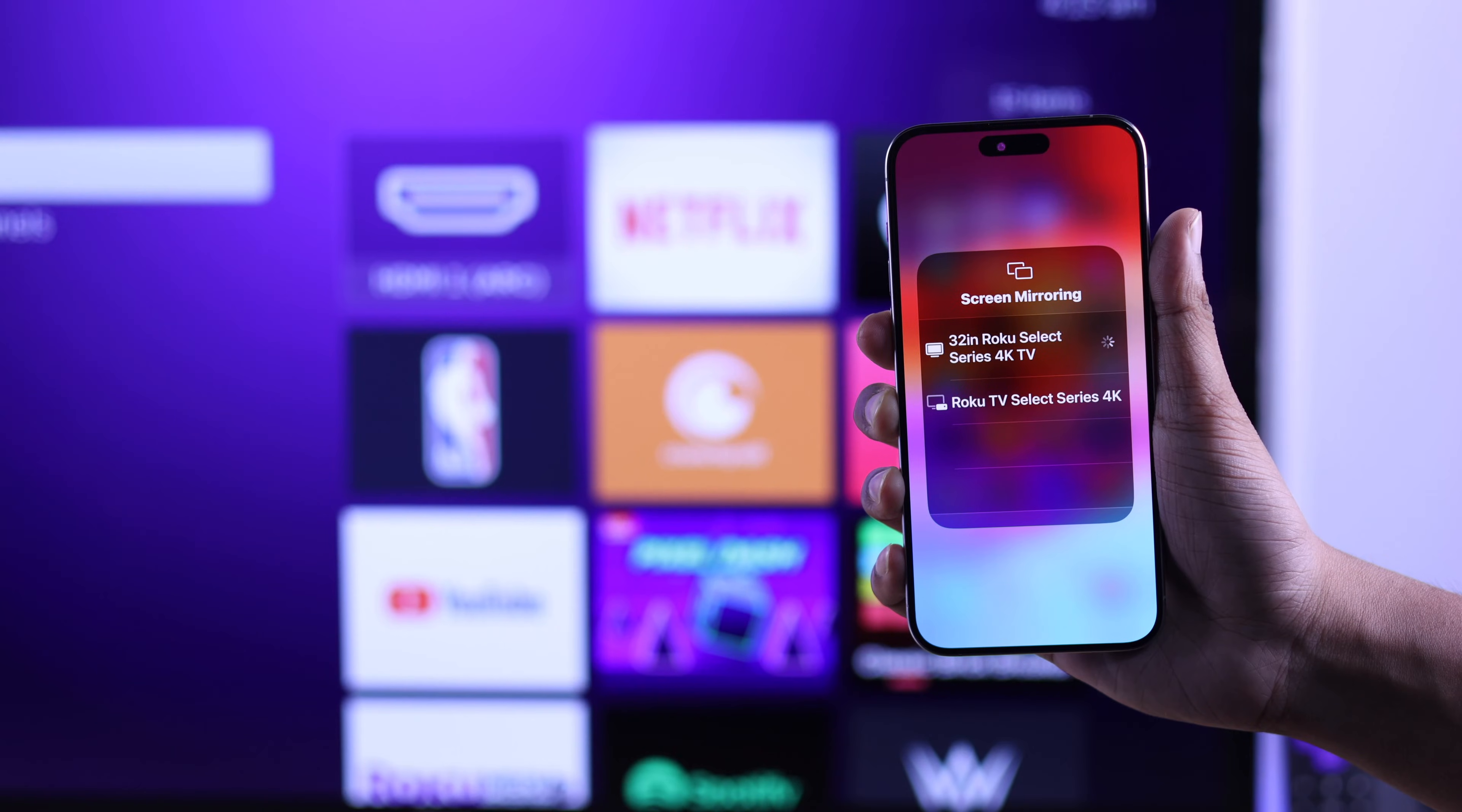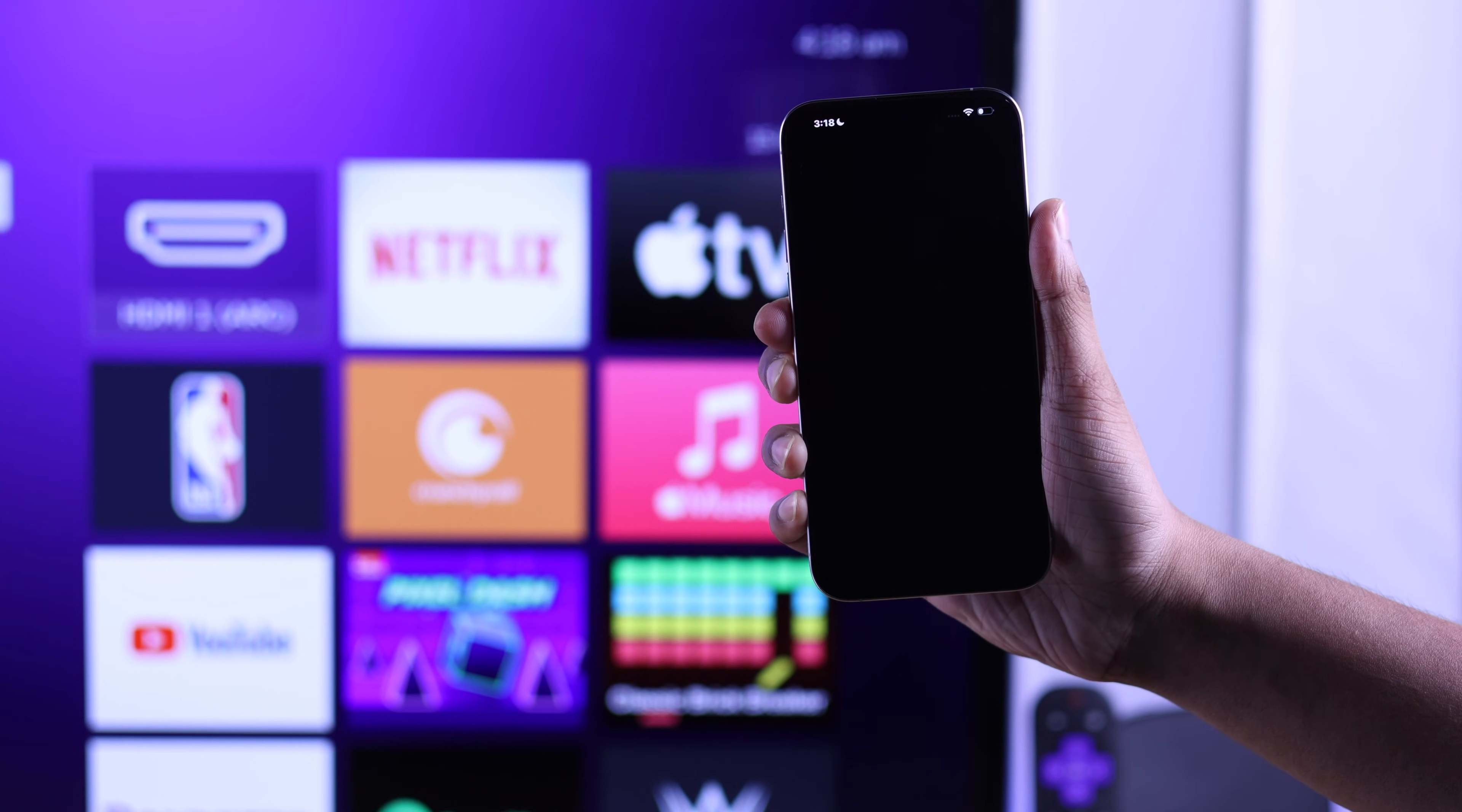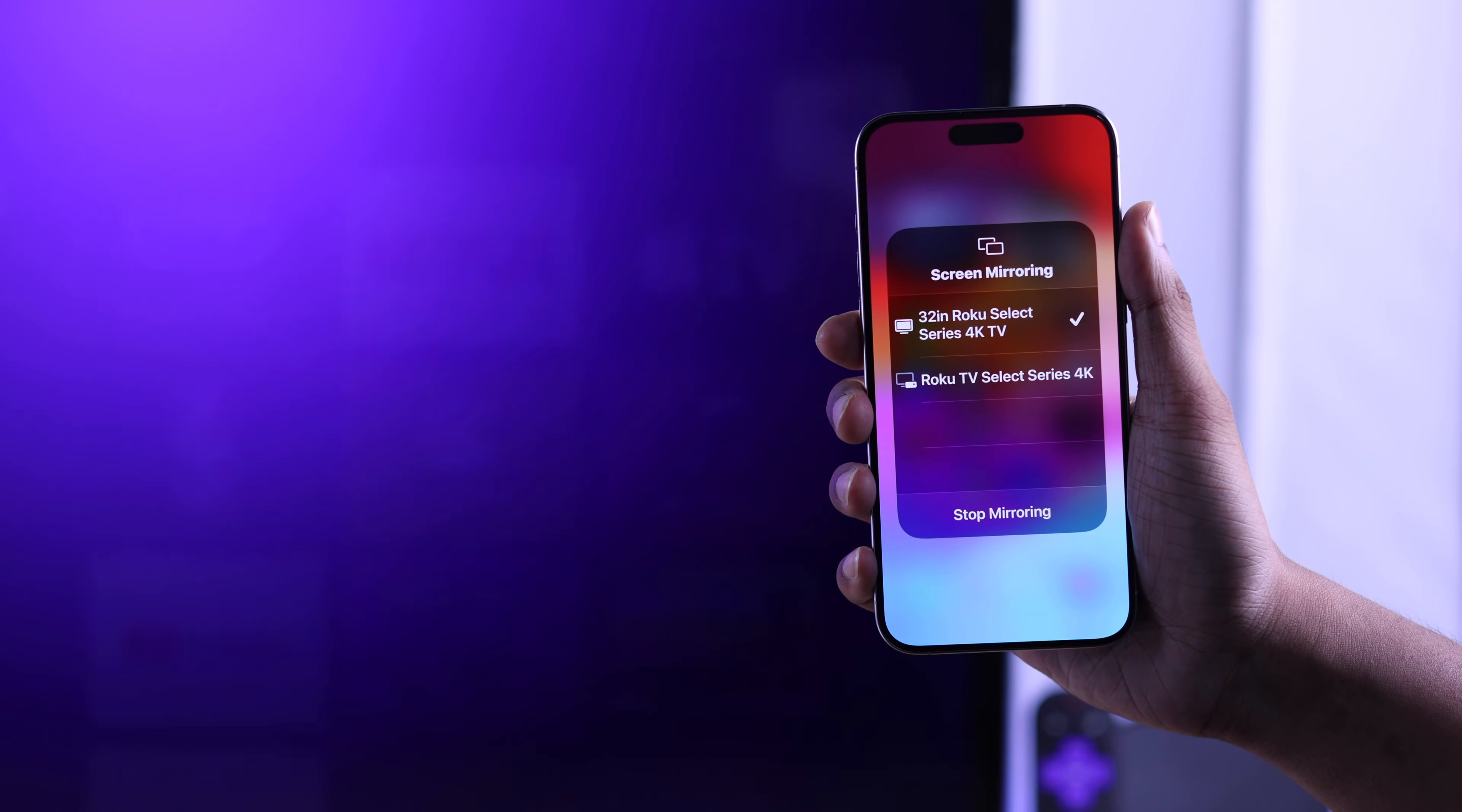Now try using AirPlay. If you're still unable to get it to work, then first we will cold boot our TV by unplugging it from power and keeping it like that for about 5 minutes. Then we will also restart our iPhone and the router to which both of the devices are connected to. After the reboot, you should be able to screen mirror your iPhone using AirPlay to your Roku TV.